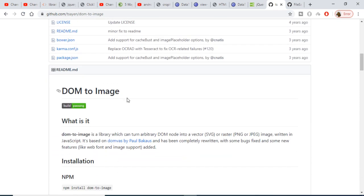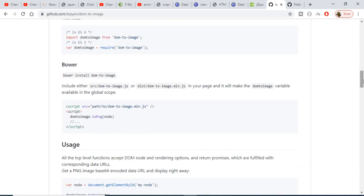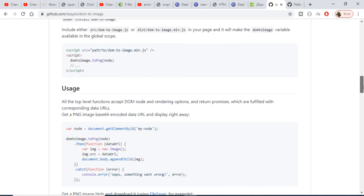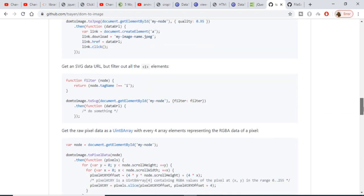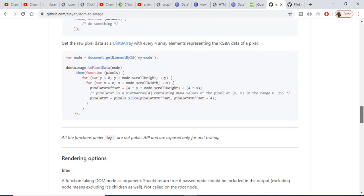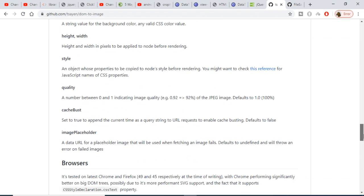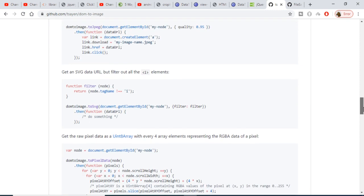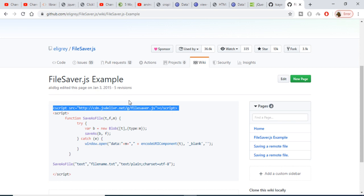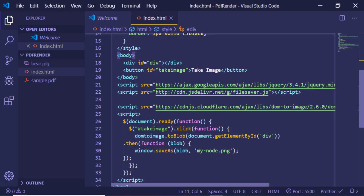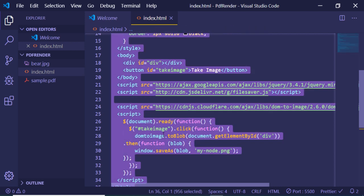If you search on Google you will find this library — this is the official GitHub repository. Various examples are also given here. You can use the FileSaver library together with DOM to Image in order to download the image. FileSaver is another library used to convert your image to a blob.